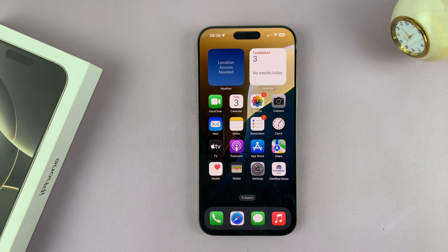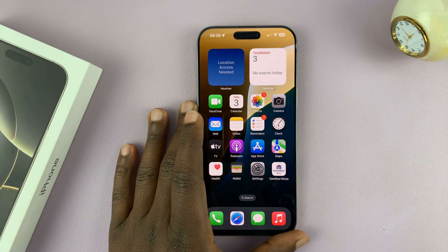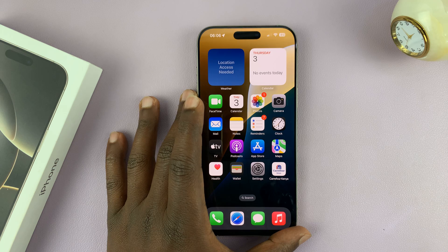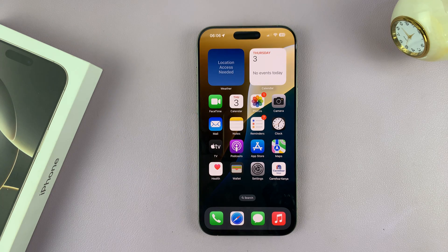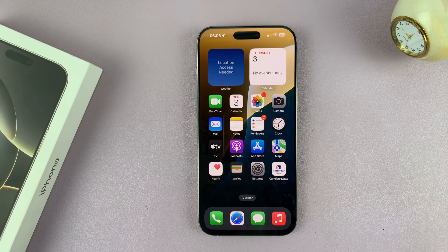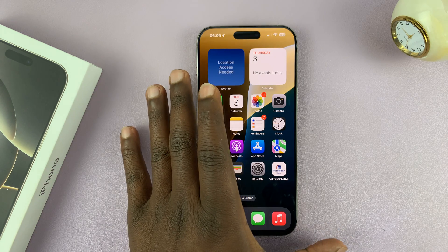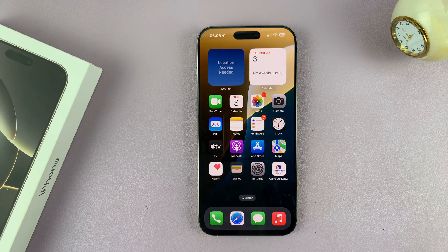Today I'll be showing you how to stop sharing your photos and videos from your iPhone 16 or iPhone 16 Pro with other Apple devices — could be your iPad, a second iPhone, or a Mac or MacBook. You just want to keep your photos on your iPhone and not share them across other devices.